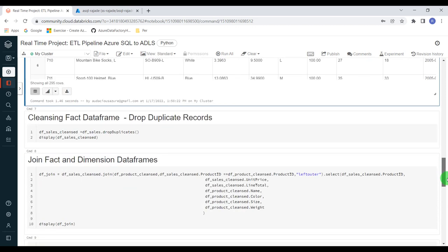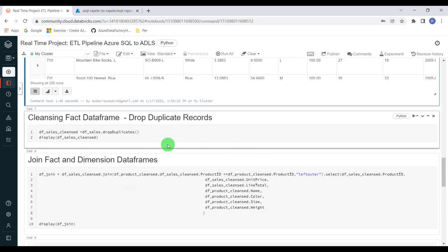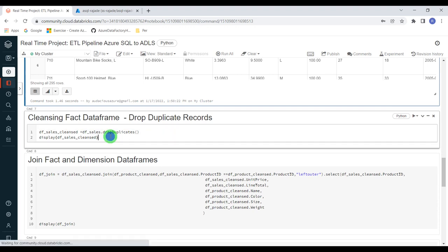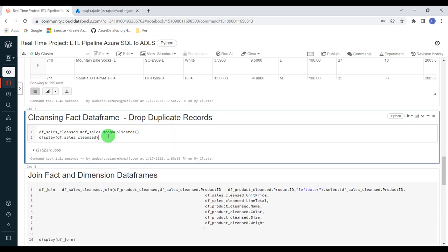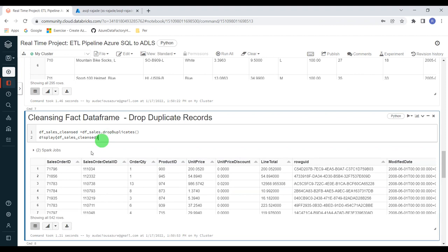Coming to the next transformation, I'm going to drop duplicates from the fact table. I'm using the df_sales data frame with the dropDuplicates function. After execution, from the fact table we have removed all duplicate records. Now we have cleansed fact and dimension data frames.